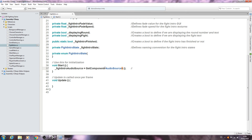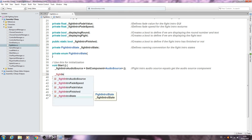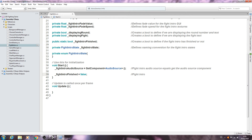And we're going to say fight intro audio source equals get the source component. Beneath that, fight intro finished - let's make that equal to false. Into the comments: fight intro finished equal to false on startup. We need the fight intro fade value - it's going to be equal to zero. Close that line off. Into the comments: fight intro fade value equals zero on startup.